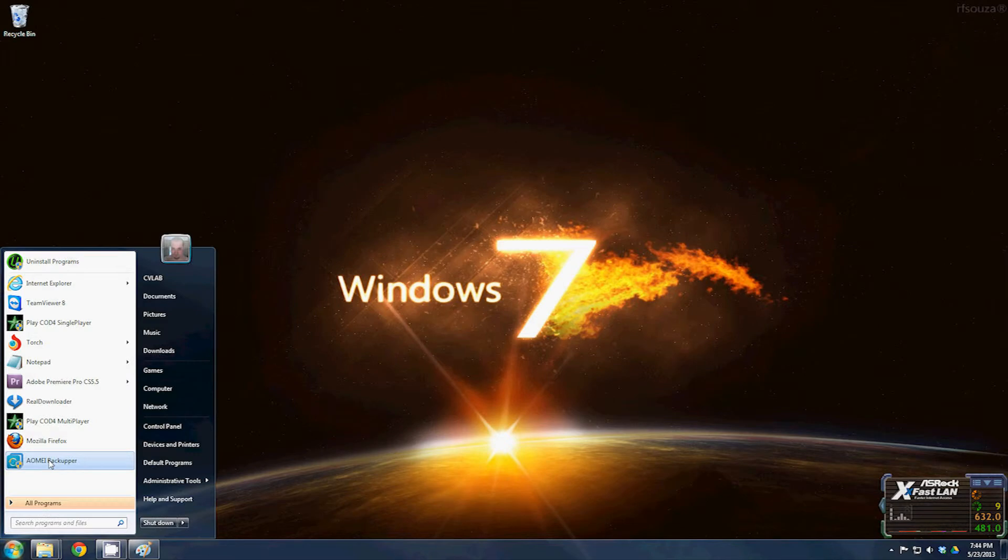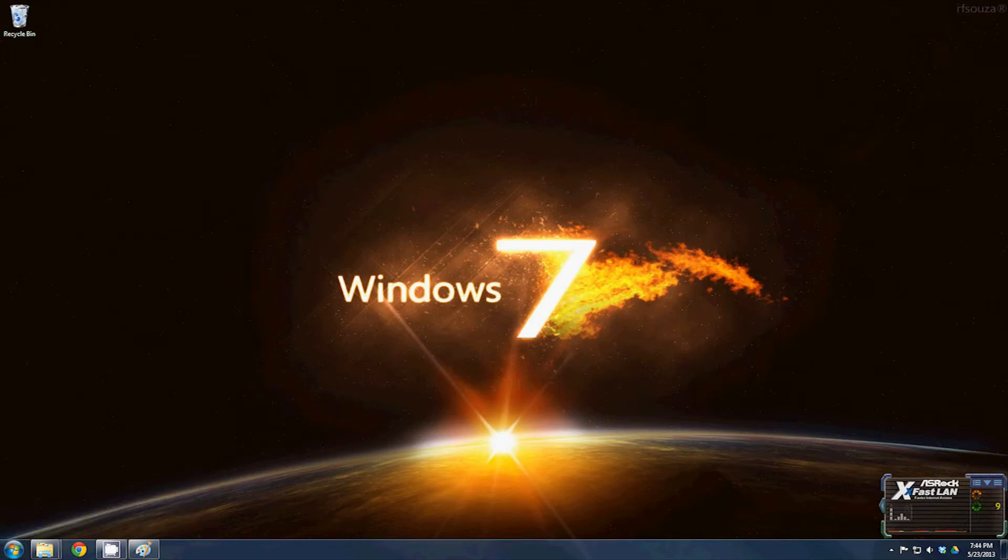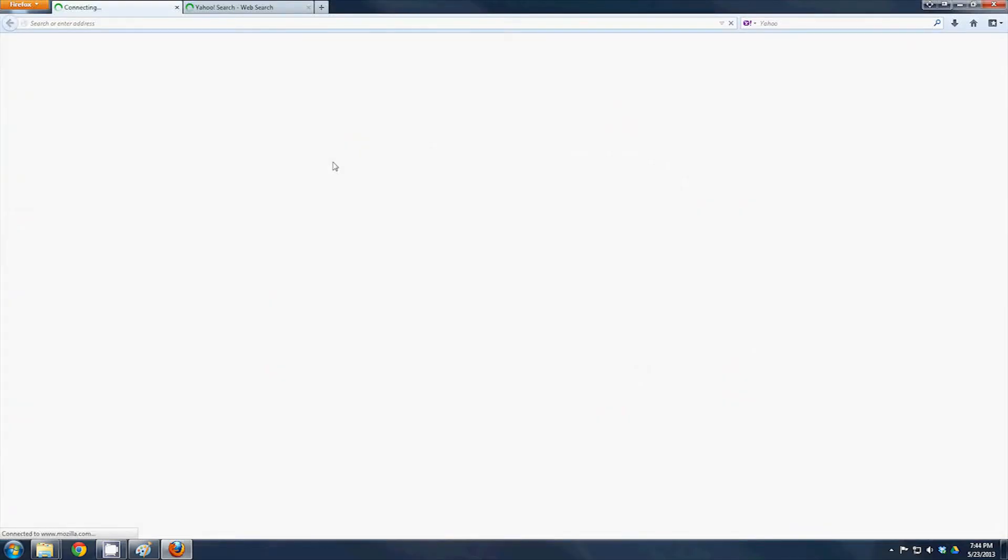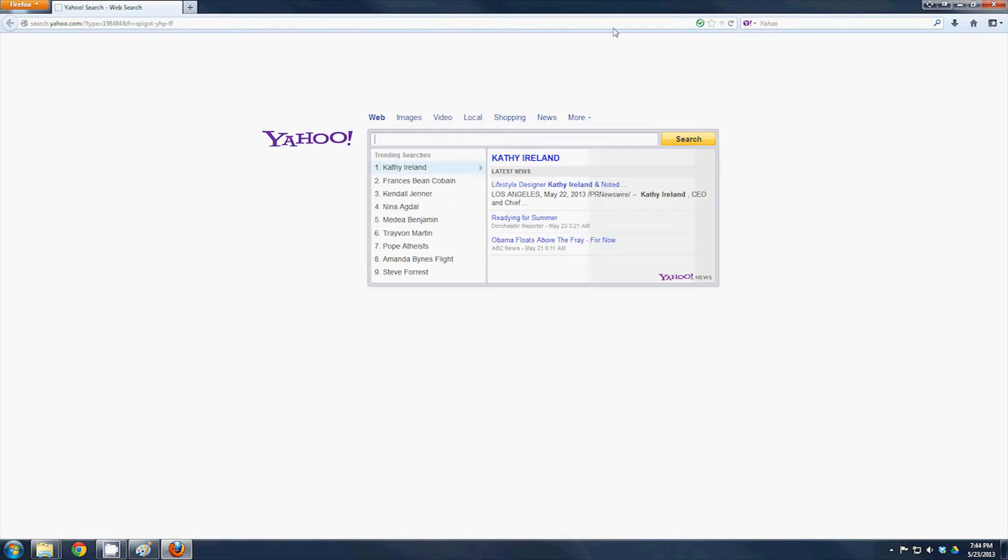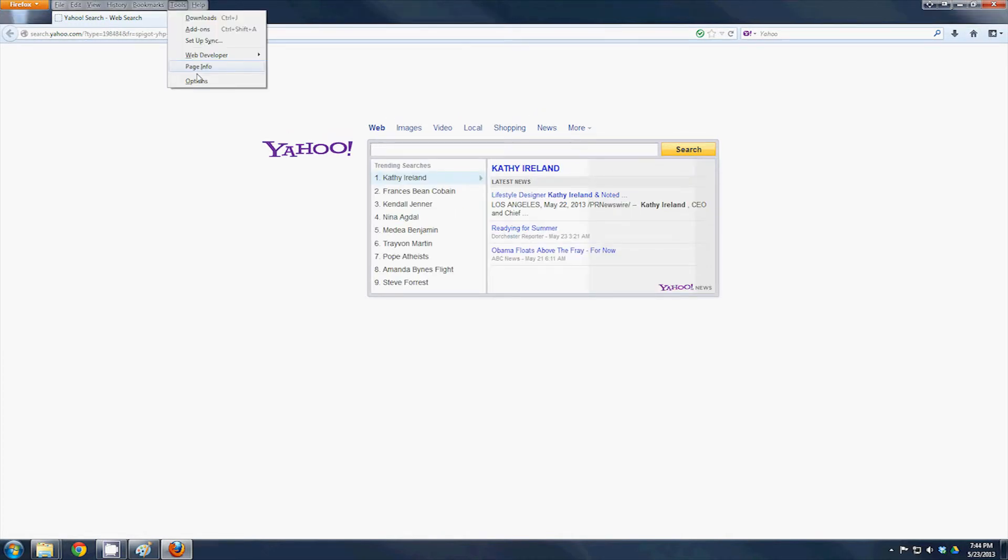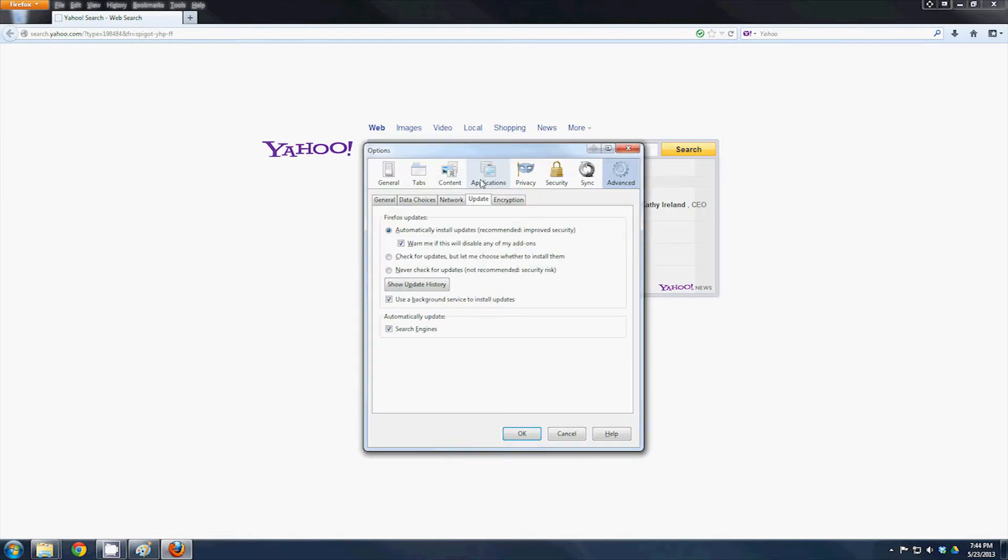Then of course you have Mozilla Firefox. In Firefox, you have to hit Alt as well, go to Tools, Options. If you go to Privacy, you can select tell sites I do not want to be tracked.